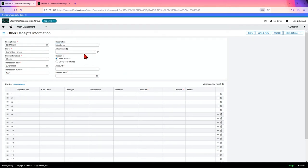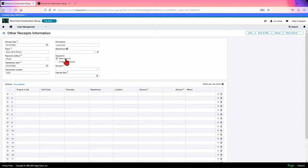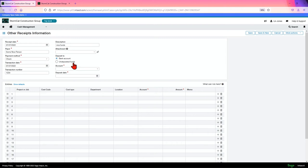An attachment, maybe a scanned copy of a check or something like that. You can choose to deposit as either a bank account or an undeposited funds account. We will cover undeposited funds in a later video, but this is basically where you receive money but you don't deposit it right away. But you need to have it posted into your cash account or into your Intex system, so you post it to an undeposited funds GL account. Keep track of it until you make a physical deposit.